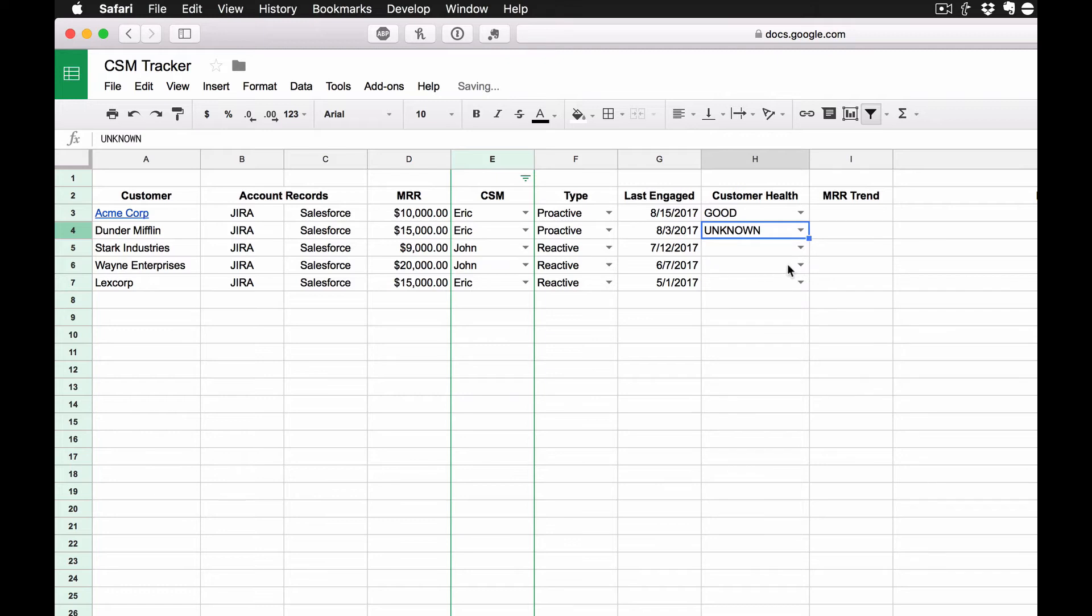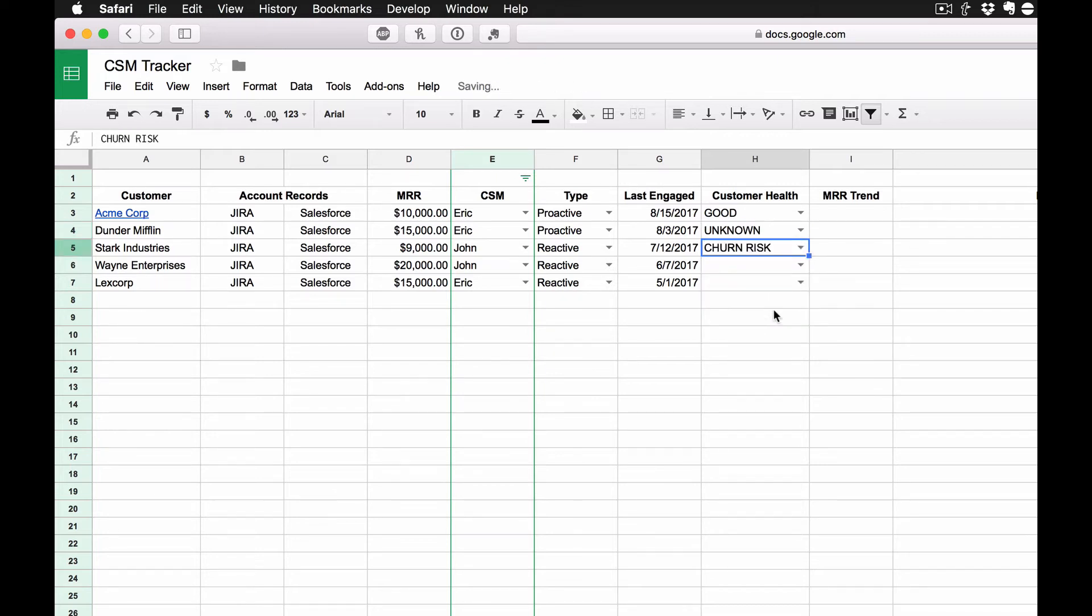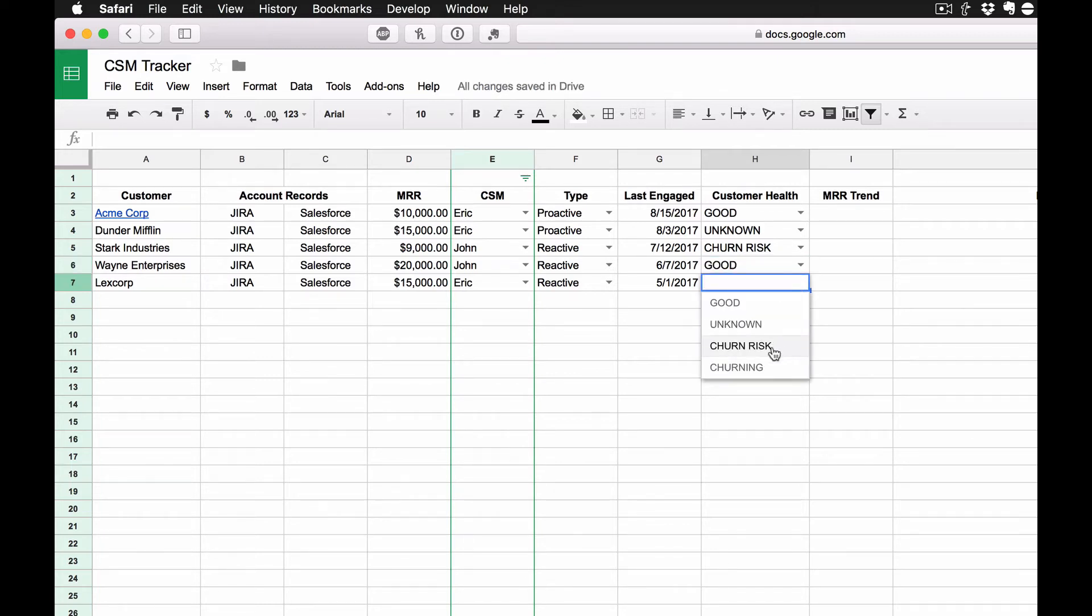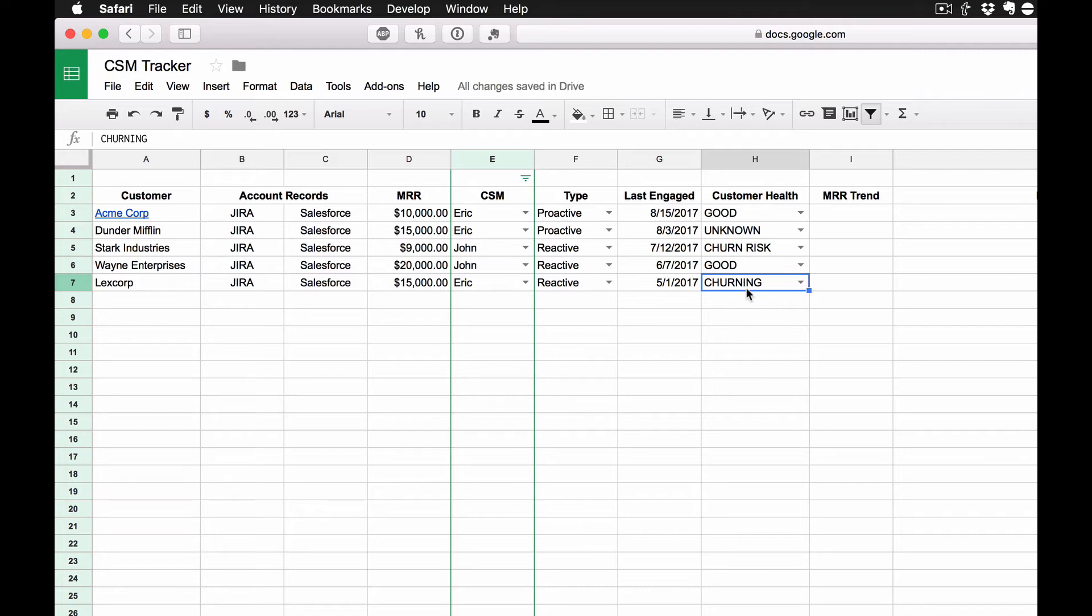So let's say this one's good. This one, let's just say we just don't know. This one, we know they've had some problems. They're a churn risk. Let's say Wayne Enterprises, let's say they're actually doing pretty good. But let's say LexCorp, they're actually churning. So we know for a fact they've let us know that they're pretty much on their way out.